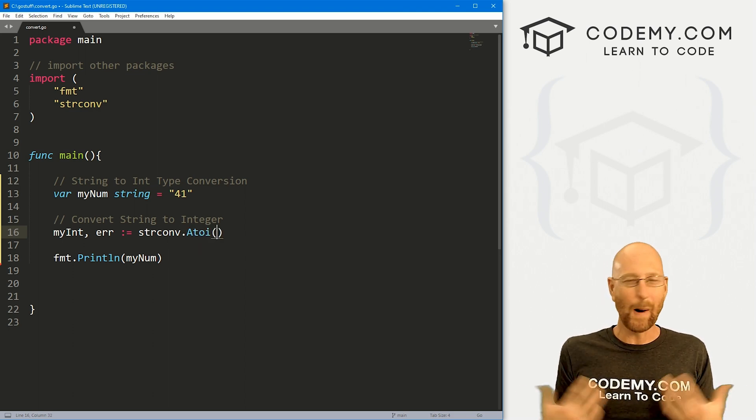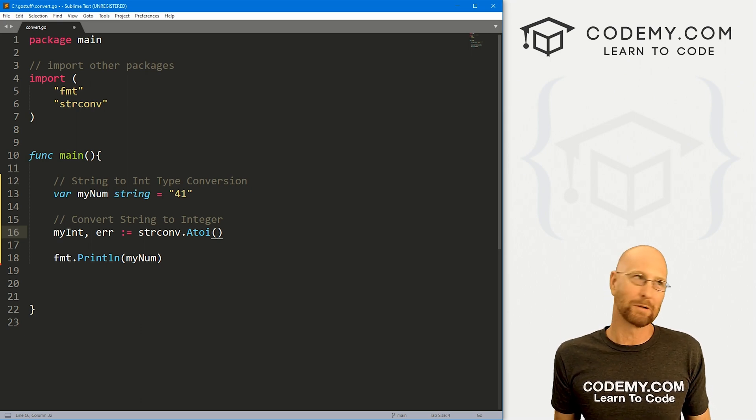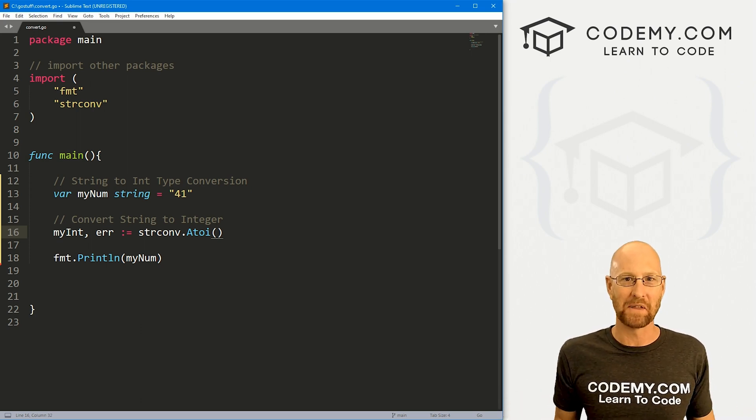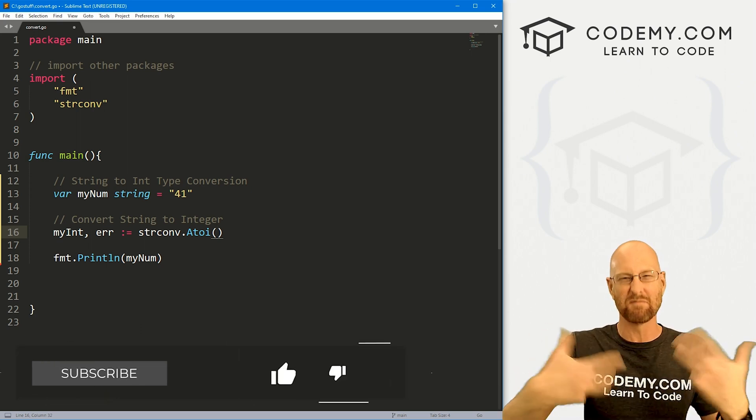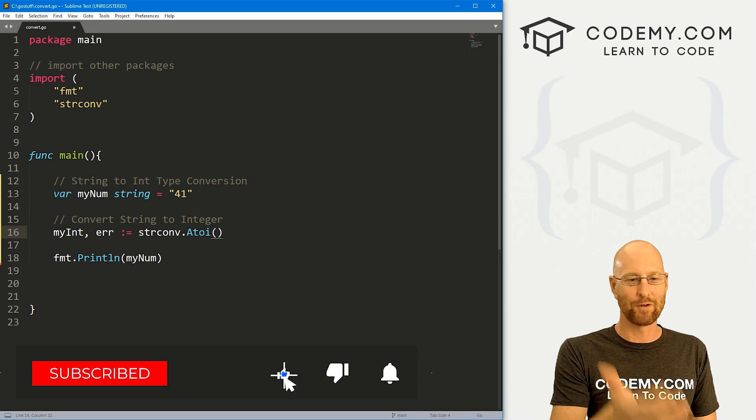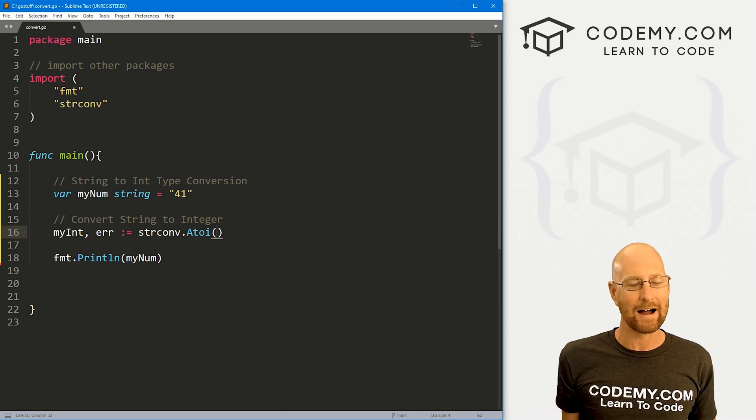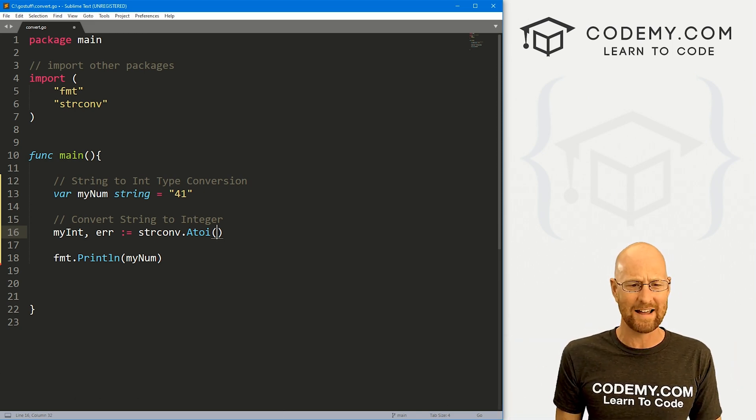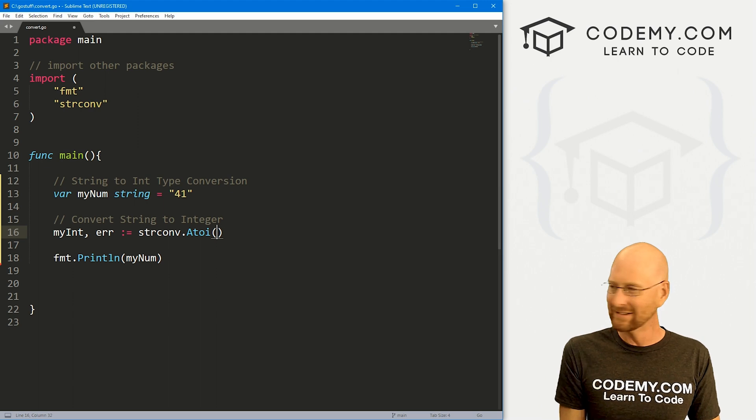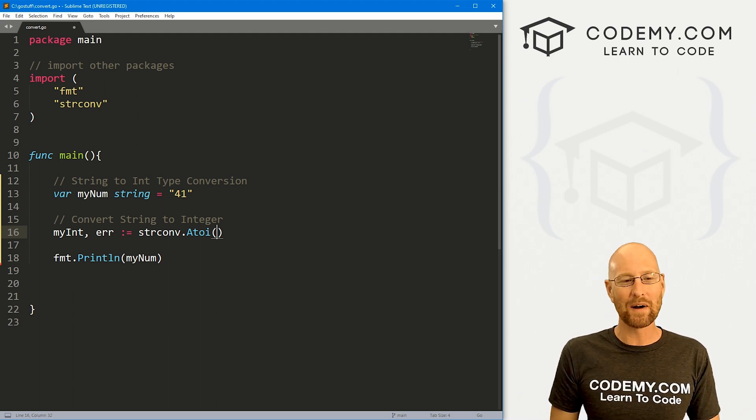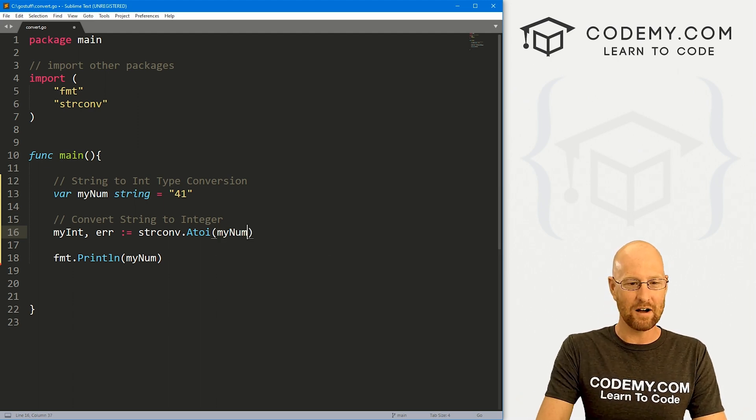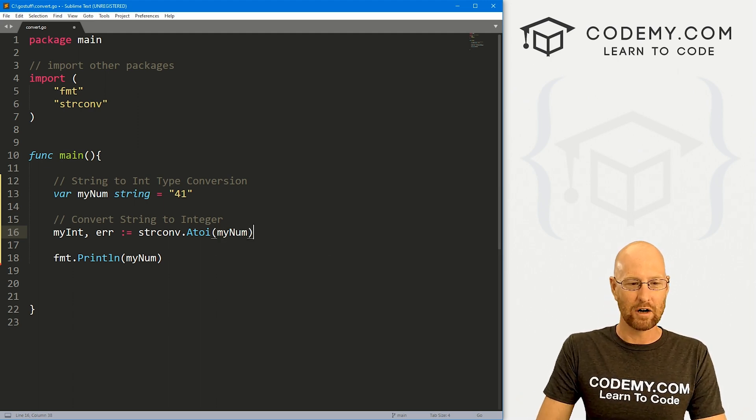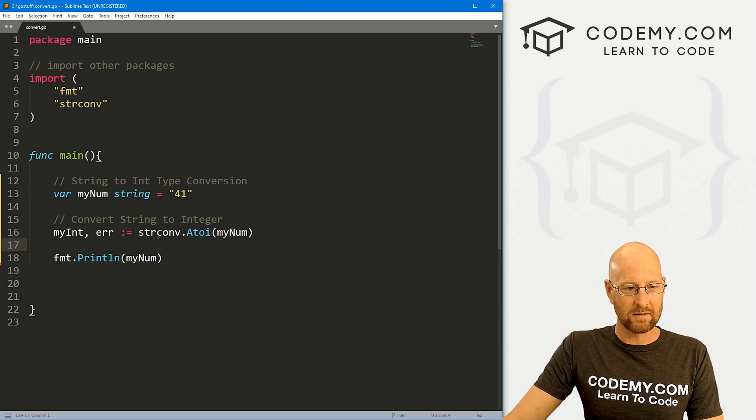And I'm just going to use shorthand here. And let's go strconv dot a to I, right, atoi. It's kind of weird, a stands for like a letter, the letter A, right, strings are generally letters, so we're converting letters to integers, atoi. I guess that's why they named it that, seems weird to me, atoi, whatever. So what do we want to convert? We want to convert our myNum variable, right? So here, now we've got this new variable.